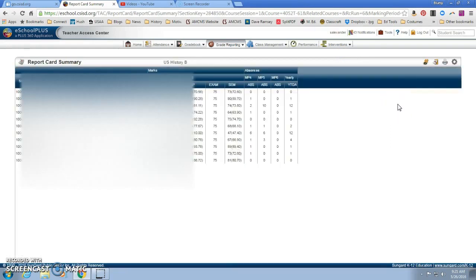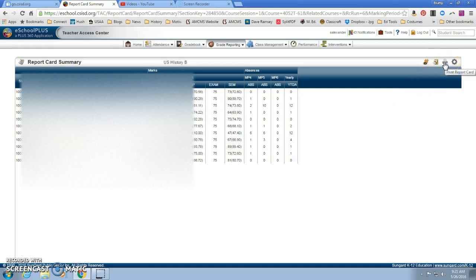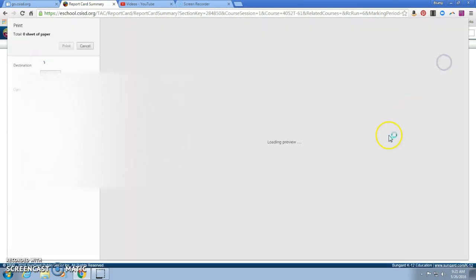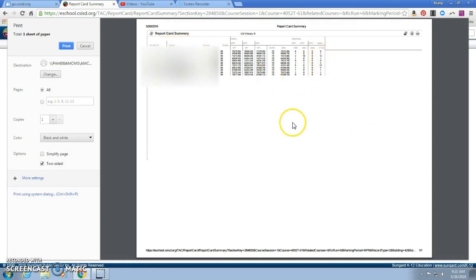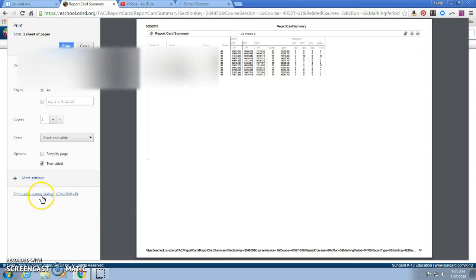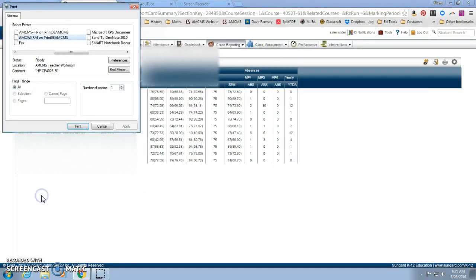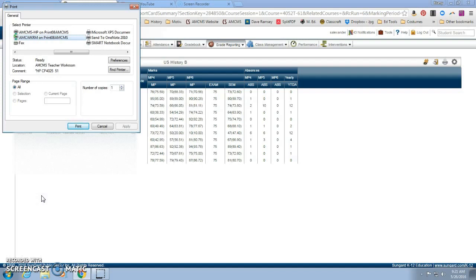And then you get your report card summary and you'll see the print icon and you just click on that. And you can see it's very small, and so over here it says print using system dialog. So you click that and then you're going to click preferences.